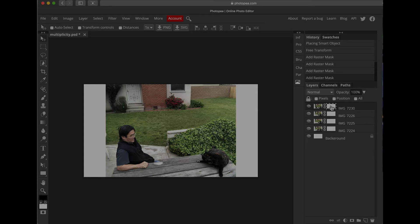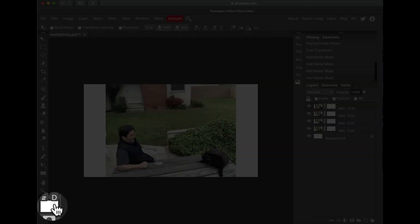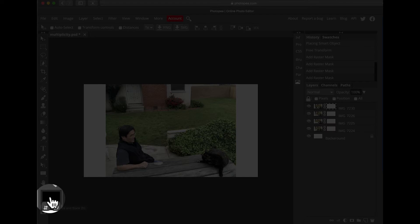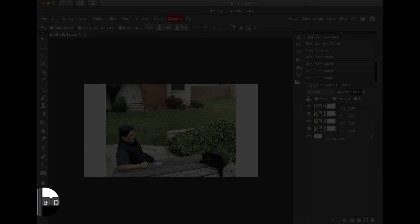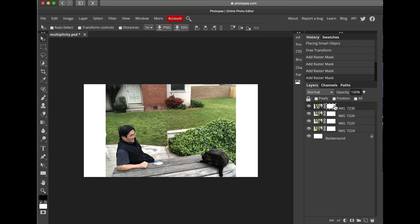You'll notice the Raster Mask is white. Come down to the bottom left and make sure that the rectangle on top is black. If it's not black, just click on the swap colors icon and it'll change. To toggle between black and white, just press X. The Raster Mask is white, so we want to make sure we paint with black, because if you paint white on white you're not going to be able to see anything.